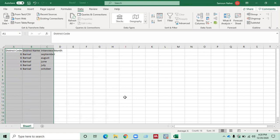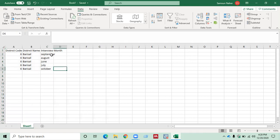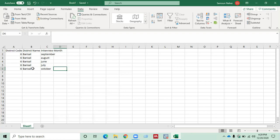So now you can see there are unique interview months for district code and district name. I can see only five interview months for my district code 6 and district name. So in this way, you can remove the duplicates from your data set.